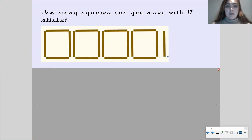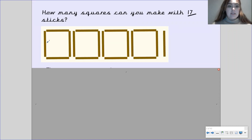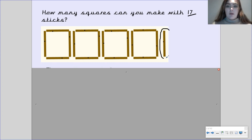Okay, so here we have drawn out the squares with our 17 sticks. Let's count them up to make sure there are 17 sticks there. So we've got 1, 2, 3, 4, 5, 6, 7, 8, 9, 10, 11, 12, 13, 14, 15, 16, 17. As you can see, we have one stick here all by itself, because we don't have enough sticks to finish off making this square. So this one here is our remainder.